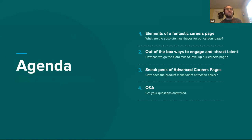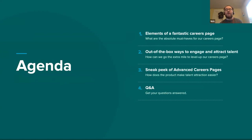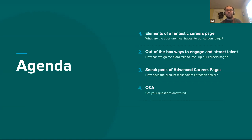Today's agenda is broken up into four parts. We'll start by talking about the must-haves for a fantastic careers page — if you're starting from a blank sheet of paper, what do you write down first? We'll then move on to some extra ways to make your career page stand out and leave an impression with candidates. From there, we'll look at Workable's new Advanced Career Page tool, currently in beta, and guide you through the design and setup options. For part four, we'll do a live Q&A — please feel free to submit questions at any time.